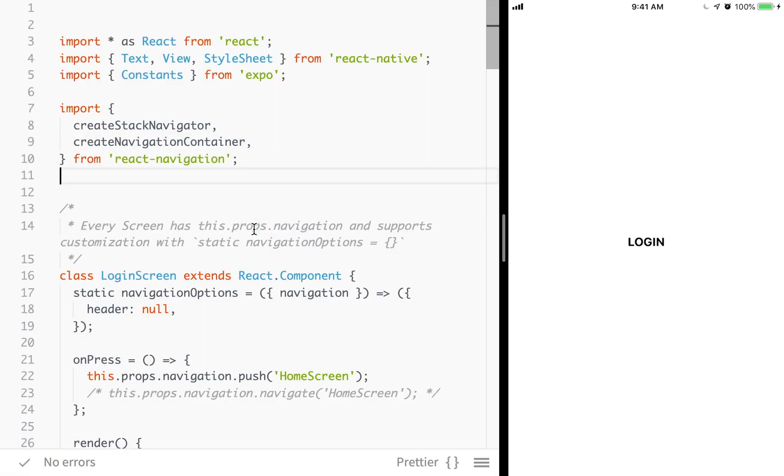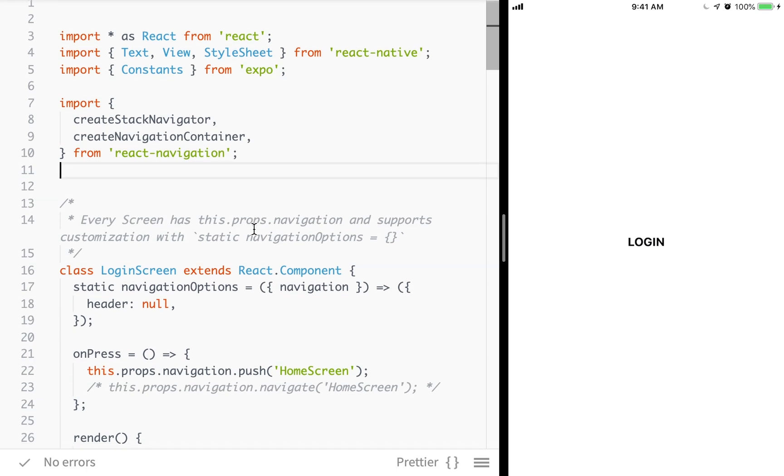Alright. So we're here at the snack. And of course, the link to the docs and the snack will be in the description below. So if you just want to stop the video and go check it out, feel free to do so.